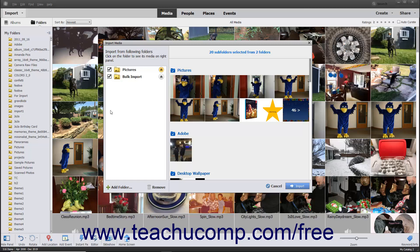After adding all the folders you want to the Import from Following Folders list, then decide which folder's contents to import. To do this, ensure there is a checkmark in the checkbox to the left of the folder name from which you want to import files.